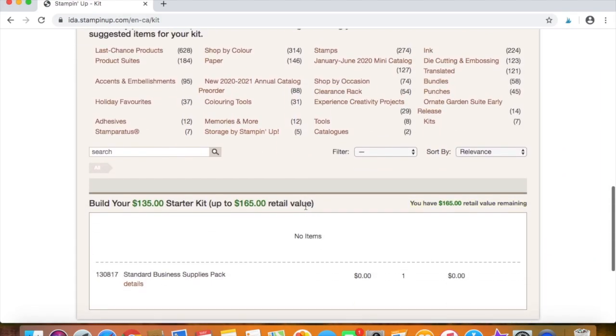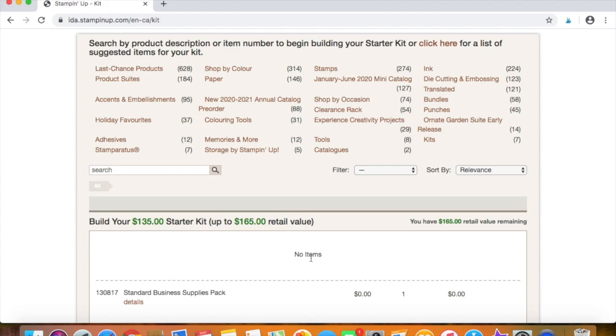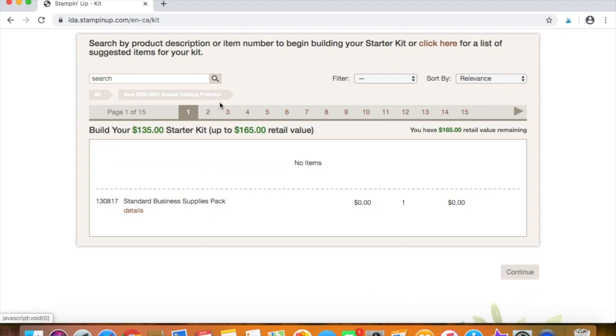And then this is the super duper fun part. We are at the part where you can build your starter kit. And what I want to show you is that you can go ahead and put items from the brand new Stampin' Up 2020-2021 annual catalog in your starter kit starting on May 5th, 2020. So these items are not available to customers until June 3rd, but when you sign up, you can get them now. So you'll just click right here where it says new 2020-2021 annual catalog pre-order.